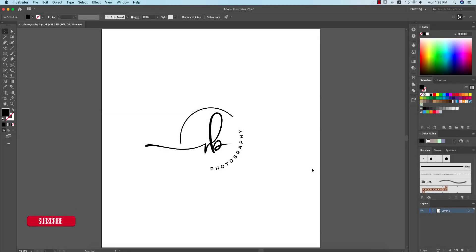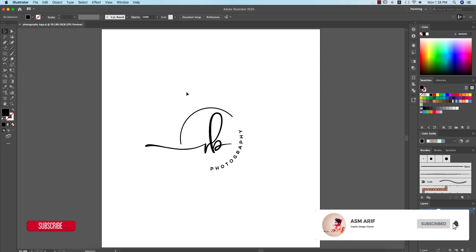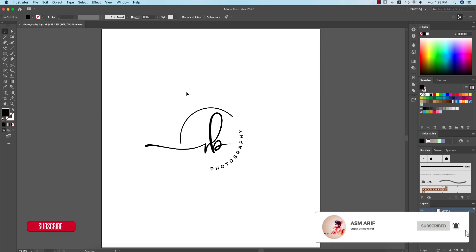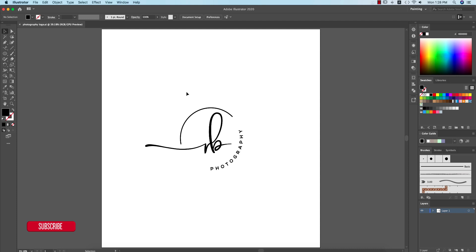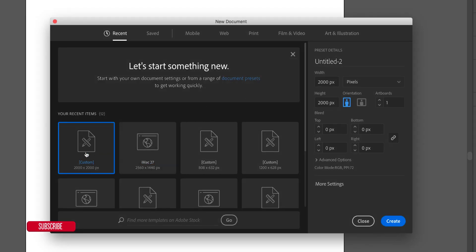Hello everyone, it's me Aesomari, welcoming you to my new Illustrator tutorial. Today I'll show you this type of creative type photography logo making and how to do that. Let's start the tutorial. If you are new to my channel, please subscribe and hit the bell icon. If you already subscribed, thank you so much — hit the like button and share with your friends.